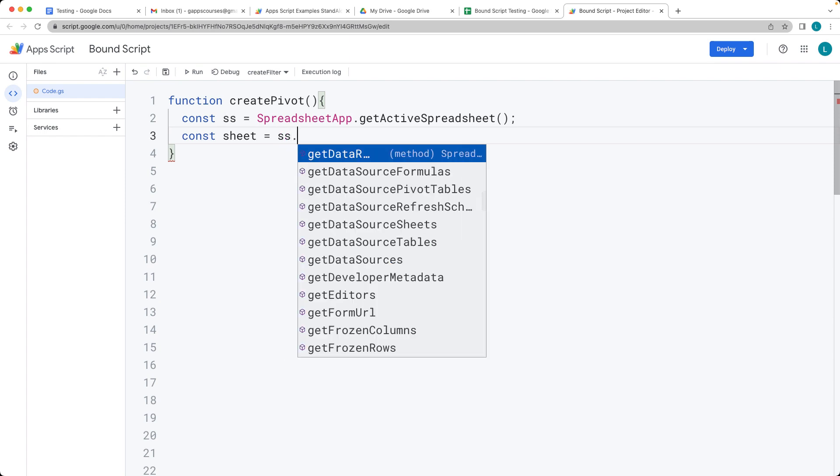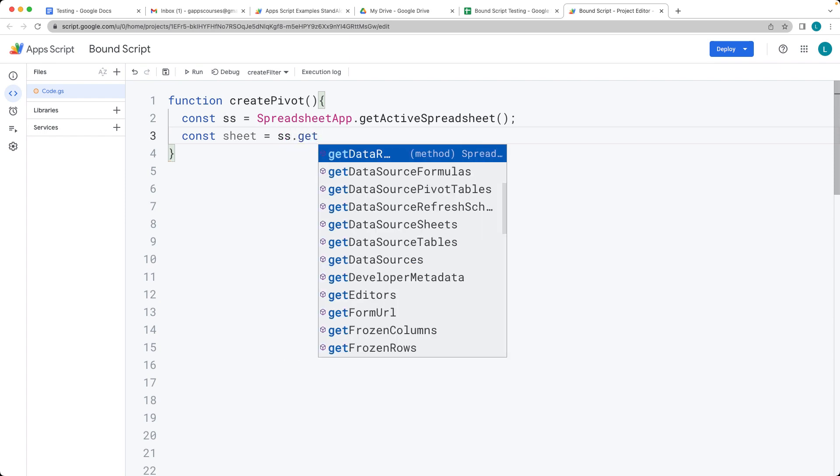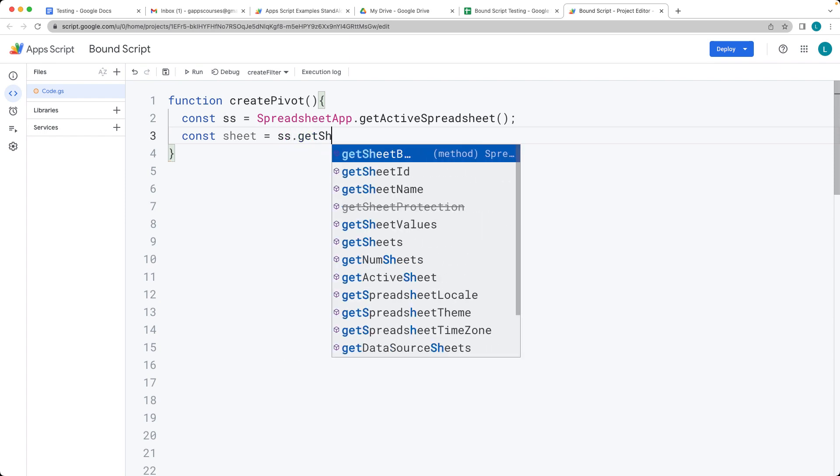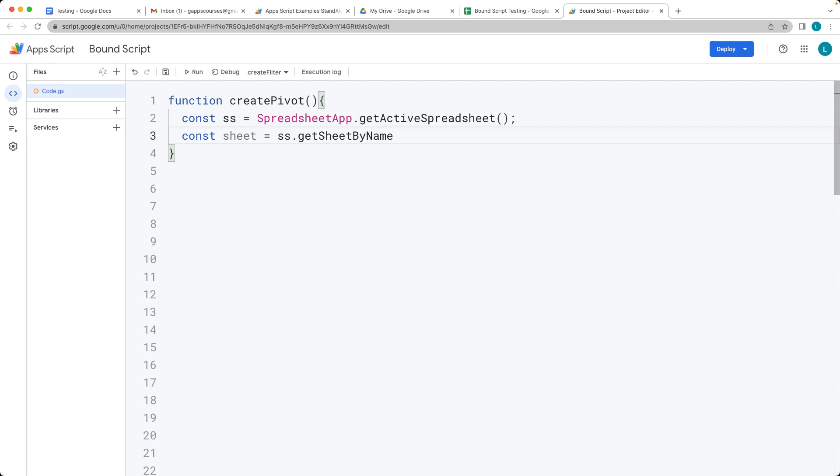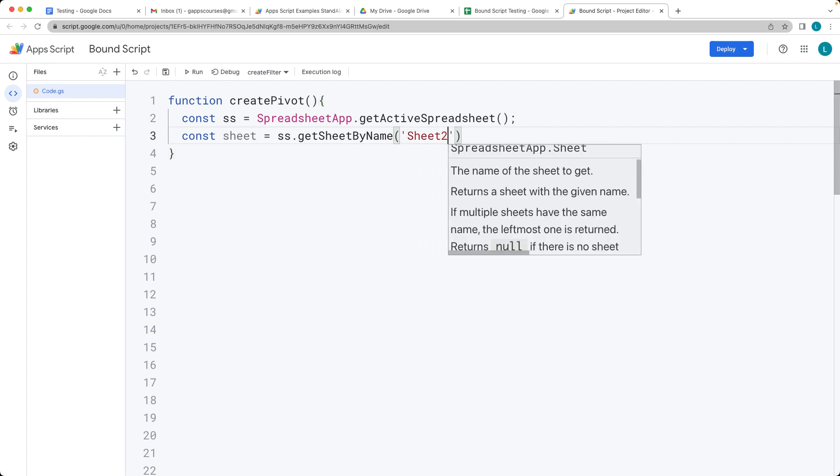The sheet that we're selecting, we're using the get sheet by name and the name of the sheet is going to be sheet three.